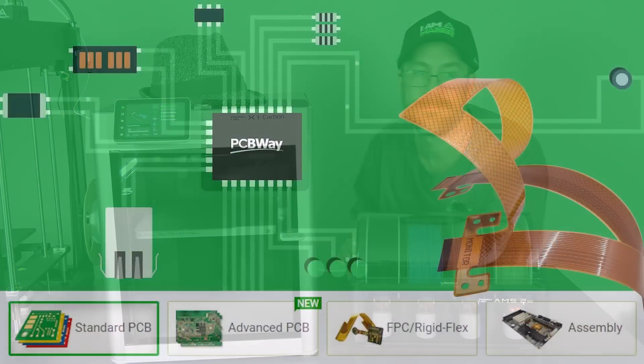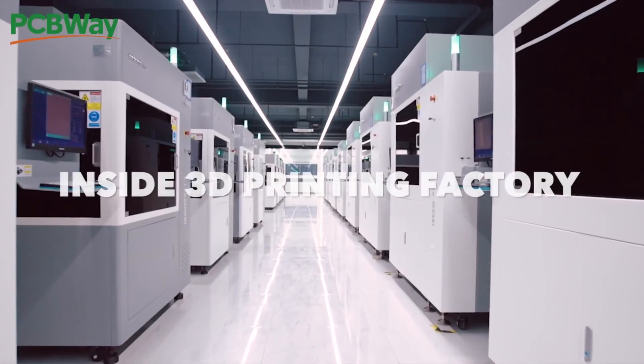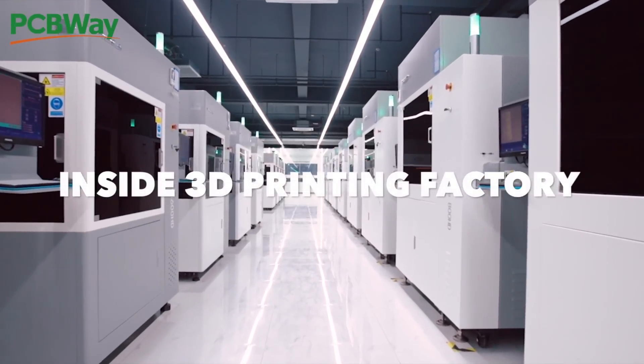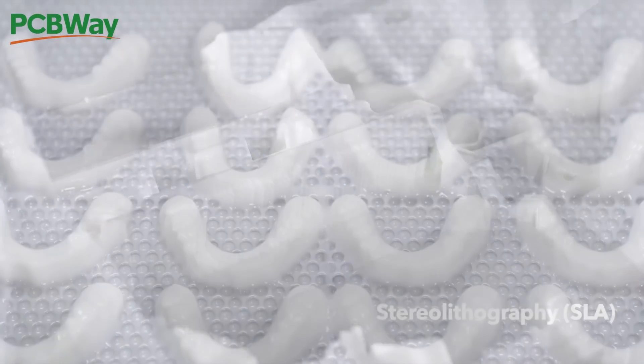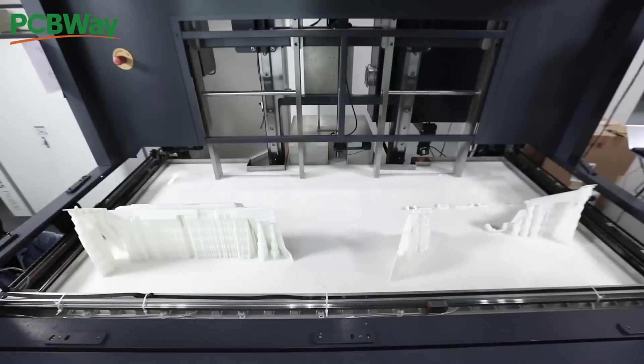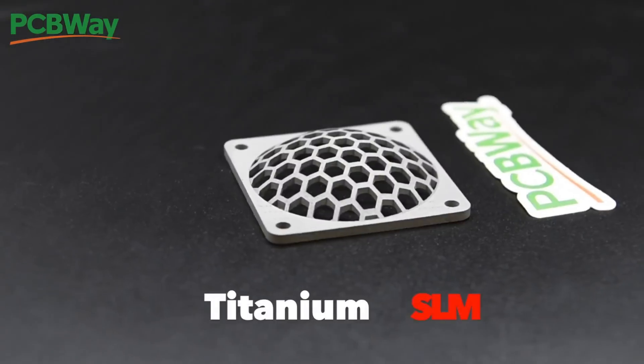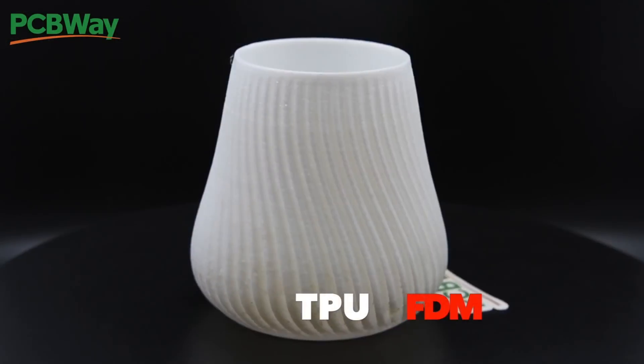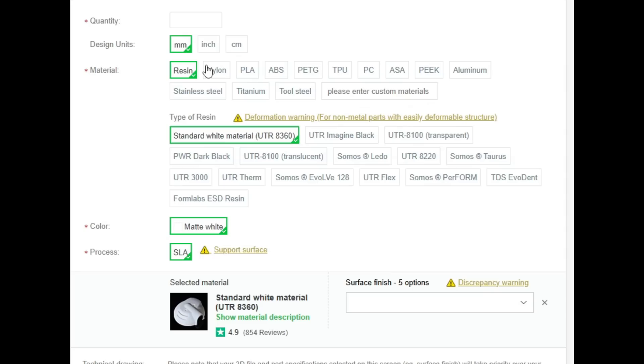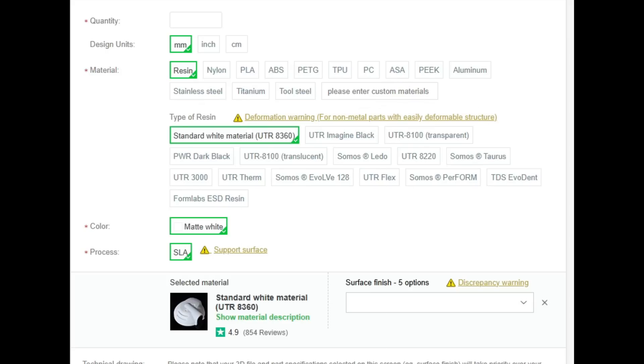Known for being the best in PCB fabrication, PCBWay also specializes in 3D printing. They can handle all your projects from resin to FDM including all the usual materials: nylon, PLA, ABS, PETG, TPU, PC, ASA, even metal materials such as aluminum, stainless steel, titanium and more.